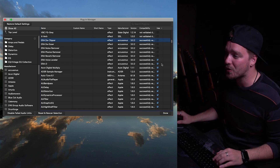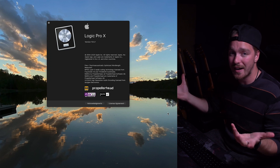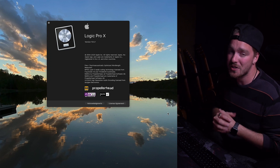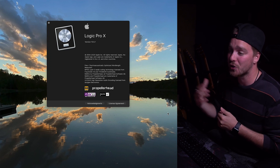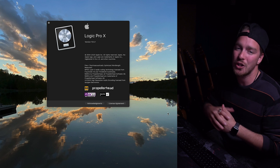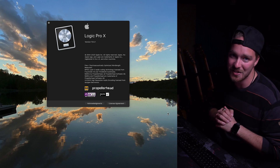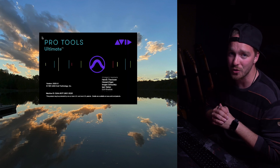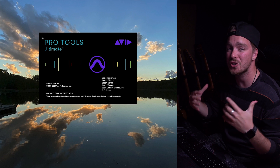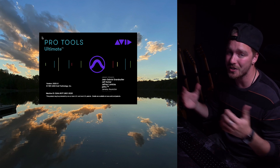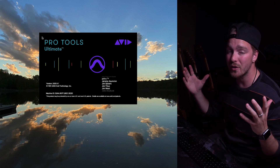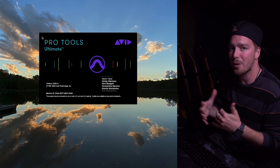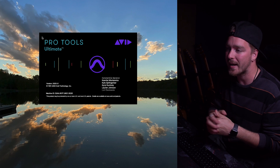When you click Done and exit out of the Plugin Manager, and then open up a session in Logic, you will no longer see those plugins in your plugin list. Next, let's look at Pro Tools. Pro Tools doesn't have a built-in feature like Logic does, but there is a way to get around it — you just have to go through Finder in a back-end way.